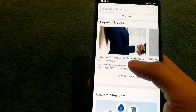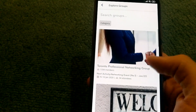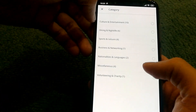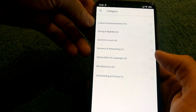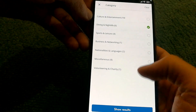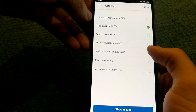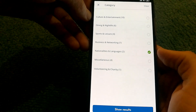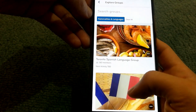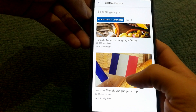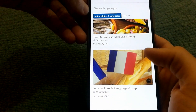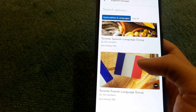They also have Groups. You can select the Group option and look for a specific category — for example, Dining and Nightlife if you want to enjoy drinks, or if you want to learn a different language you can join the Languages group. You'll be able to see what groups are available in your area; in this case under Nationalities and Languages there are two groups — one for French and one for Spanish.